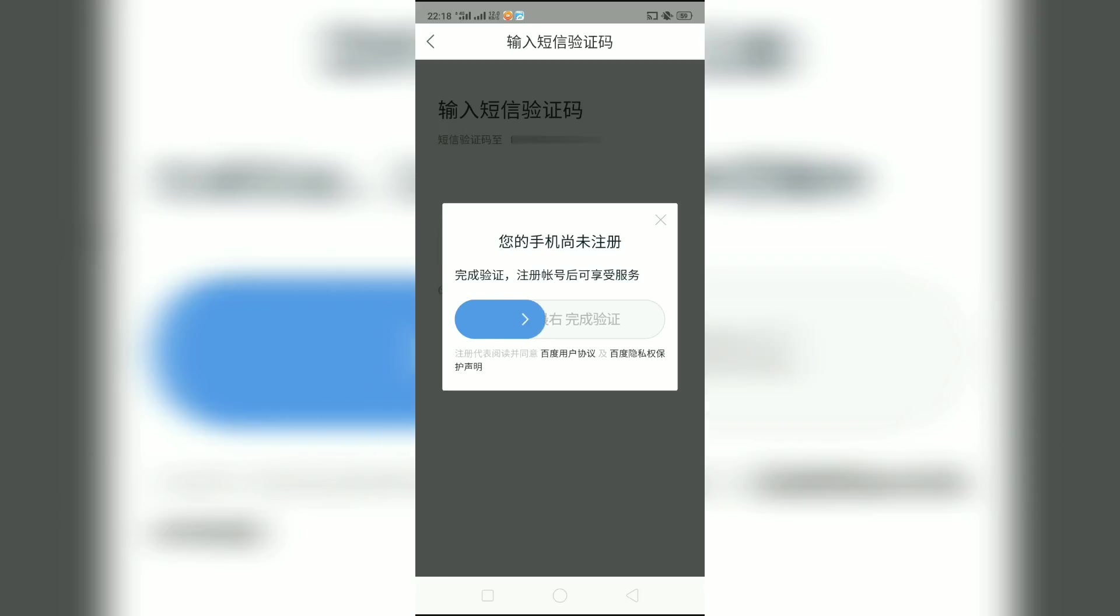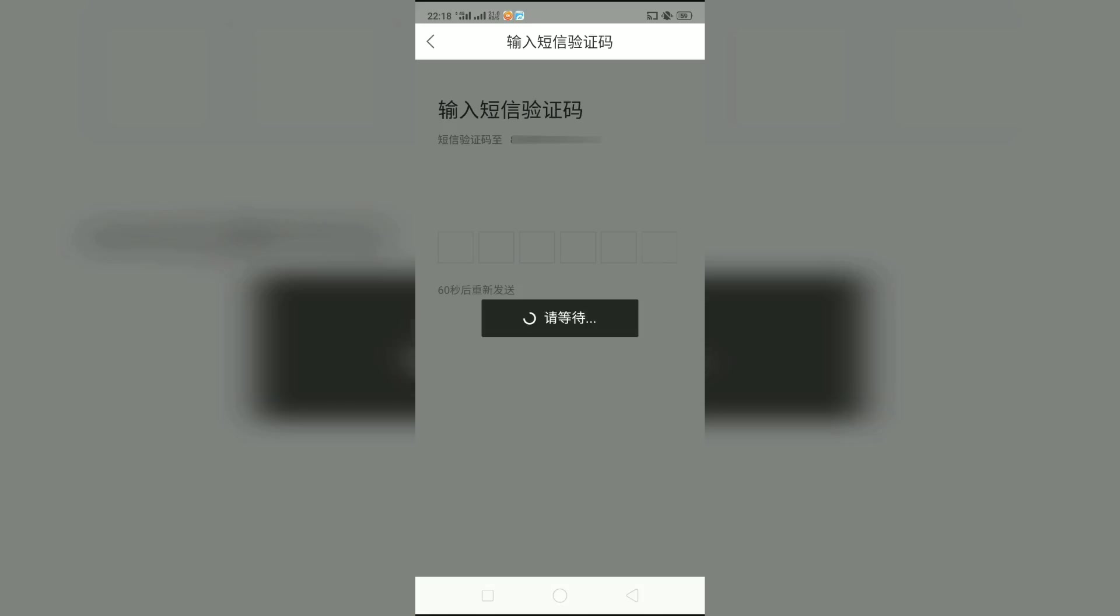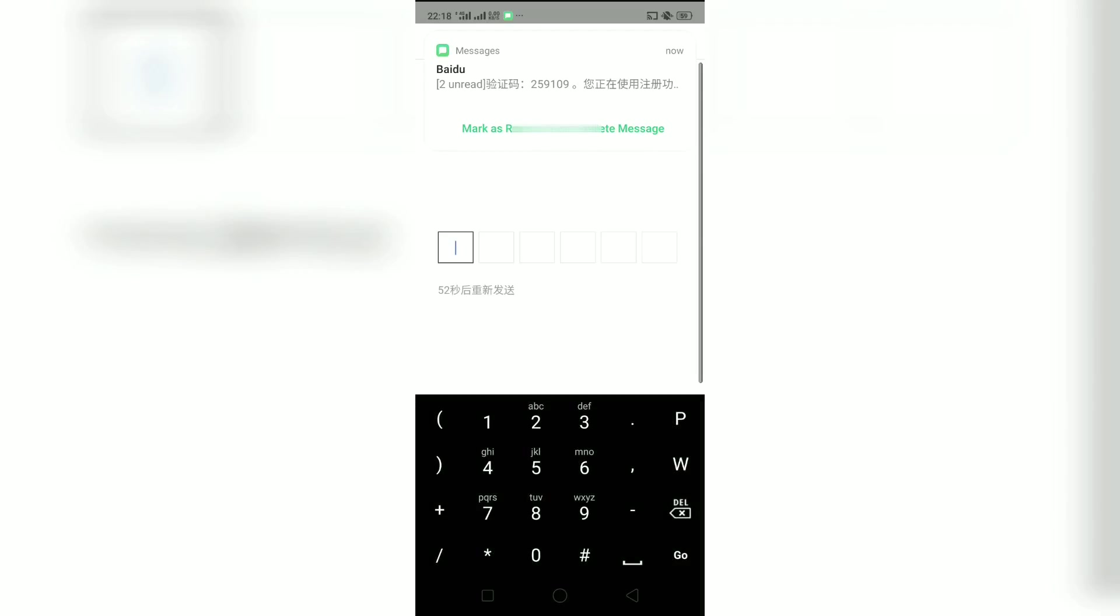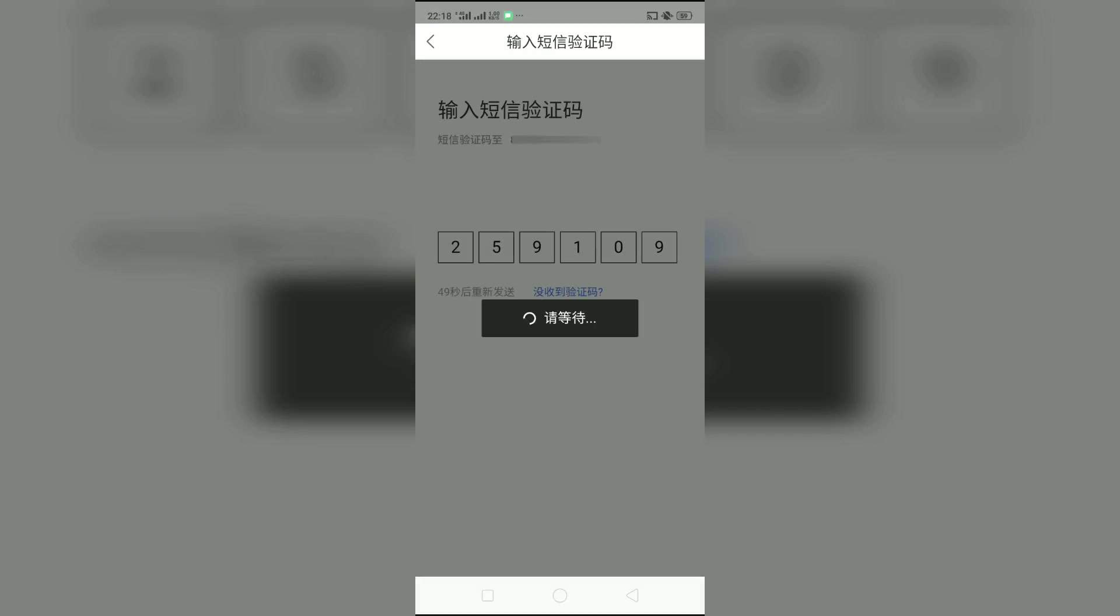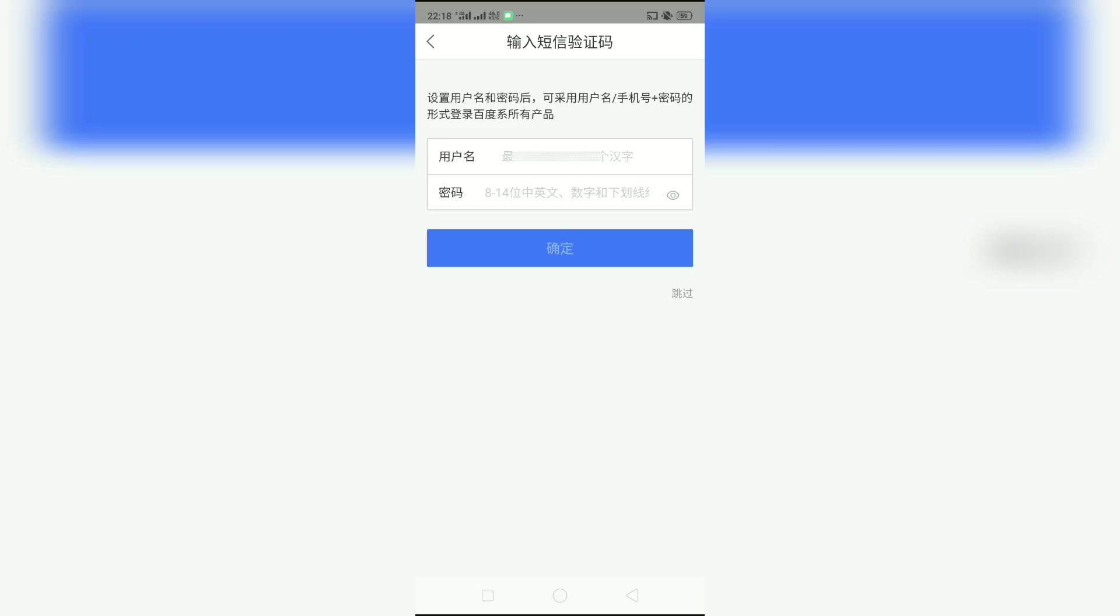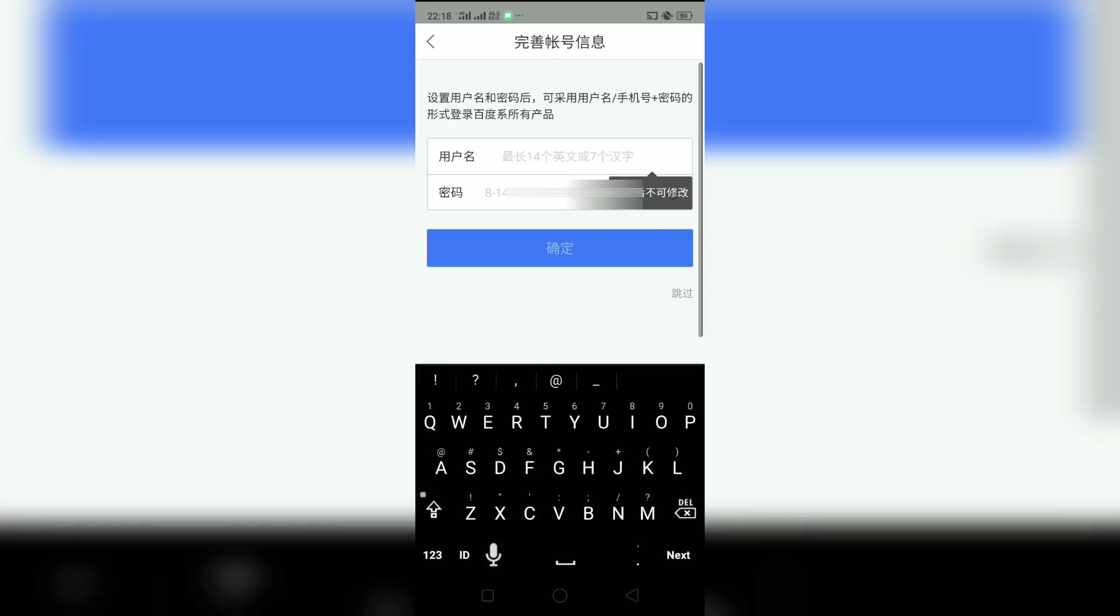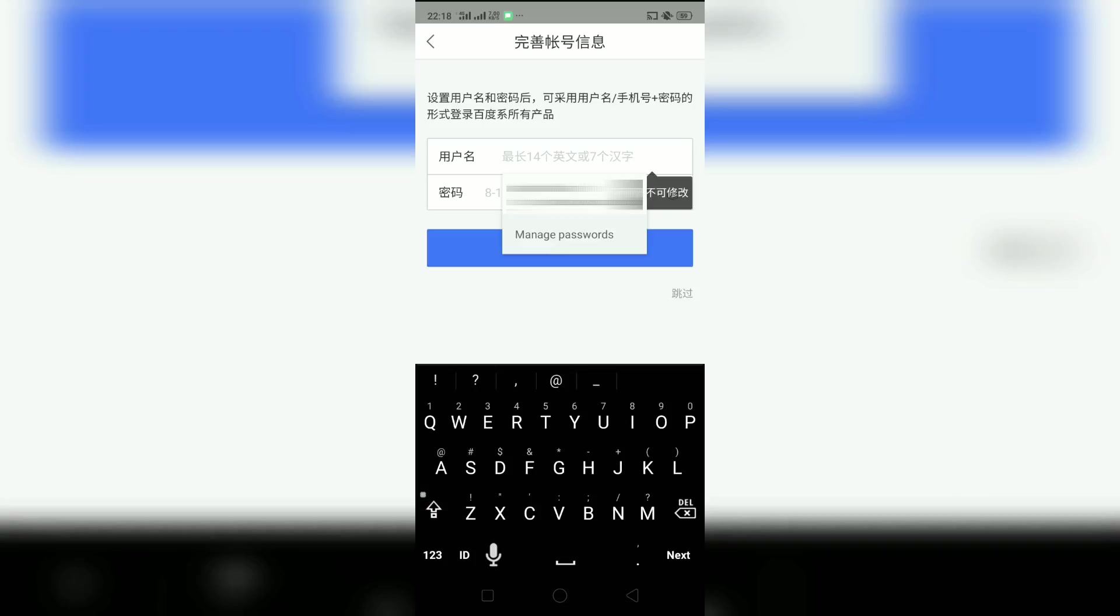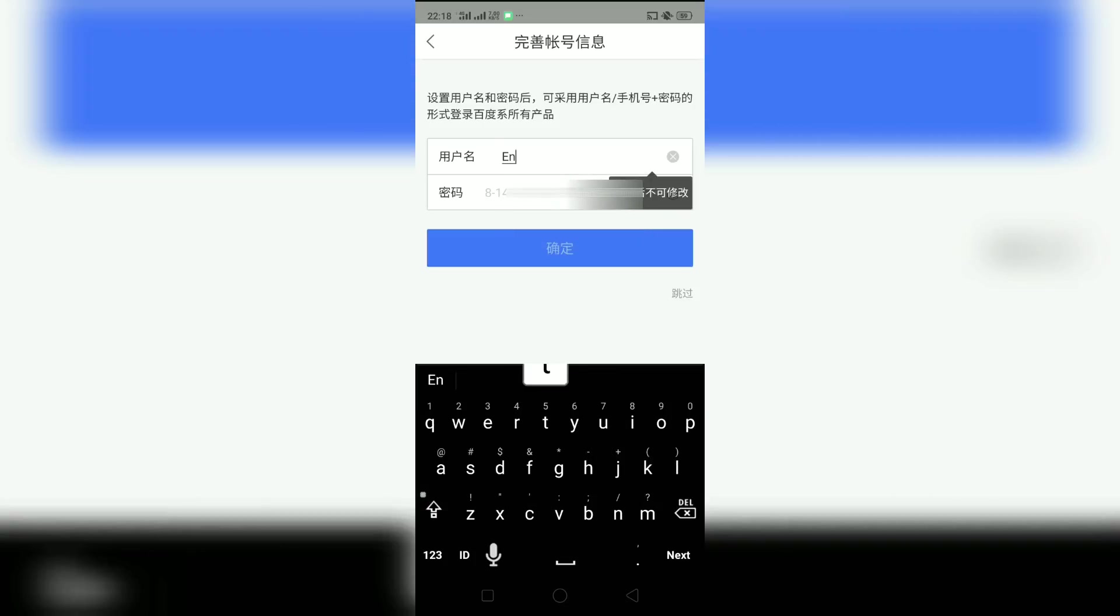Slide the arrow to the right. Now check your phone number and input the OTP code. We're closer to the final step. Input your desired Baidu username and password.